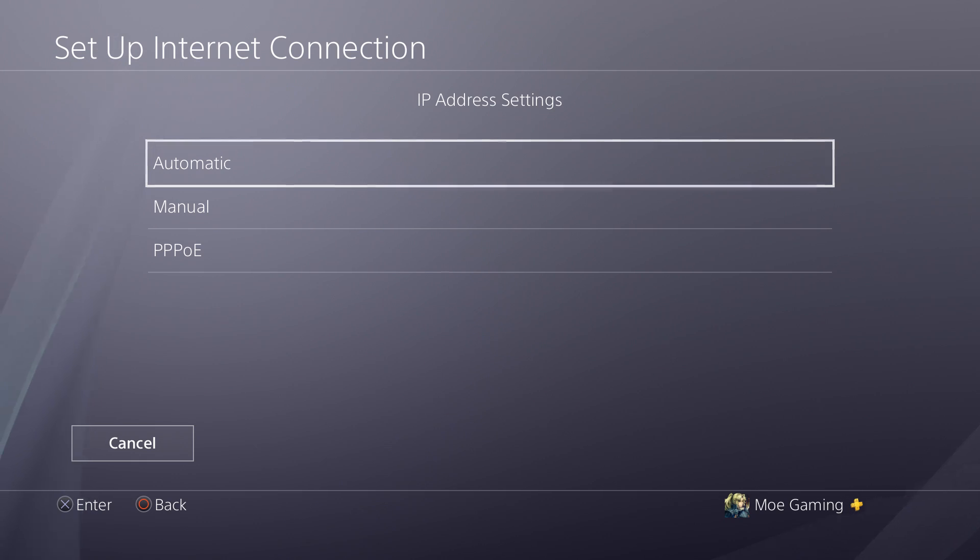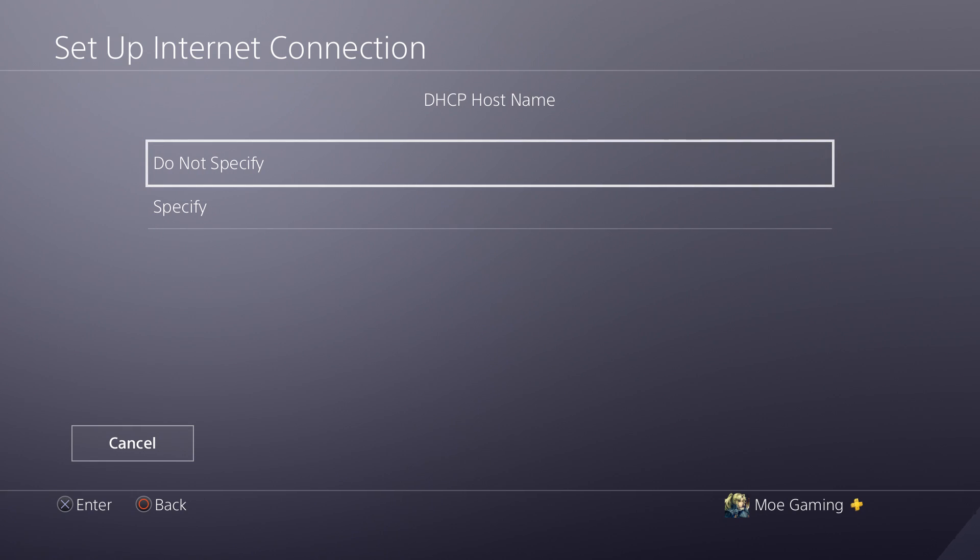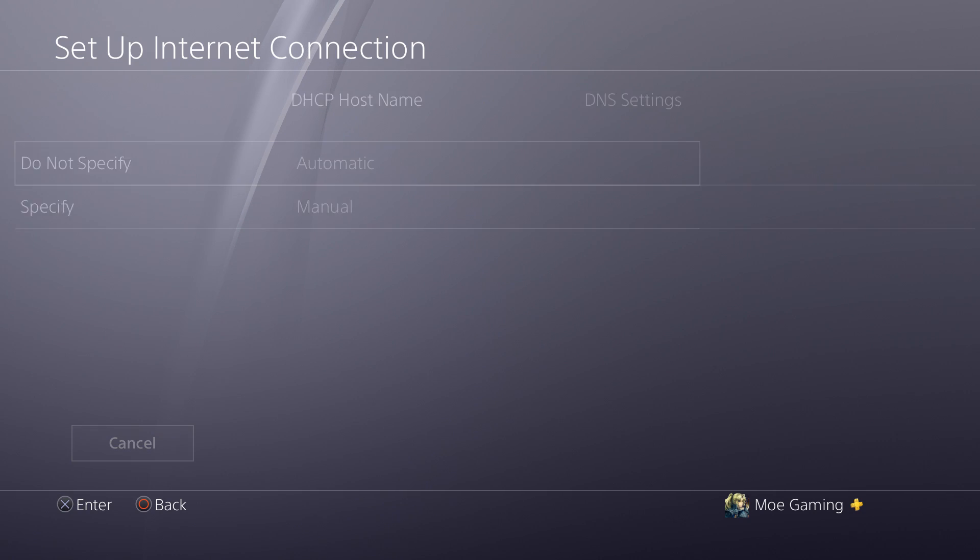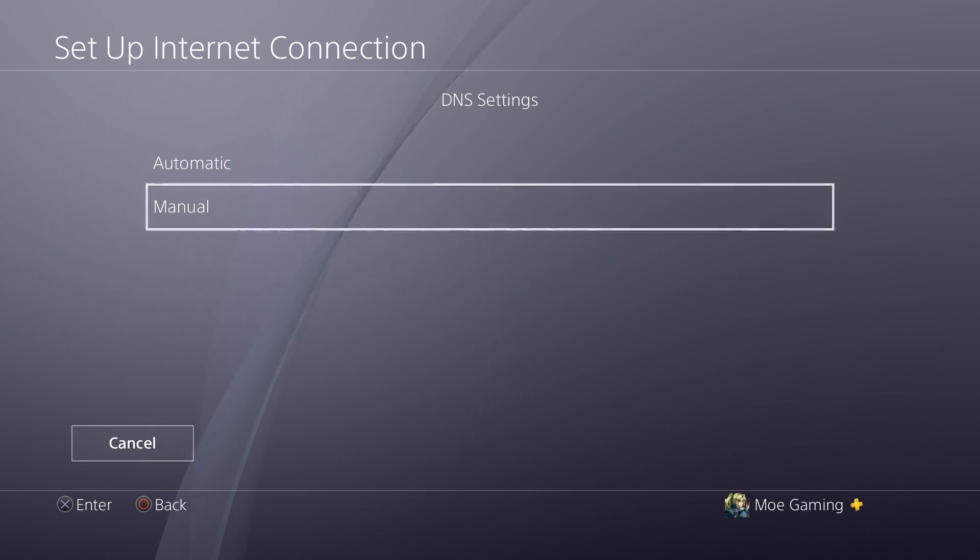Now the IP address settings, if you know it you can do it manually, but keep this automatic. There's nothing wrong with keeping this on an automatic basis. Now when it starts to say the DHCP host name, you're going to say Do Not Specify. And in this, you're going to do the next thing as the DNS Settings Manual.